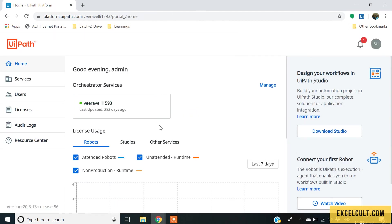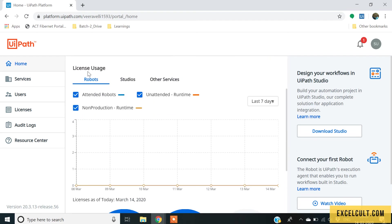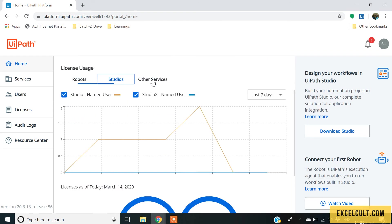Right here, I am now into this particular UiPath platform where in the left hand side, you can see a lot of options available. In the home, you can see the last time I have created this particular service and the license usage dashboard.